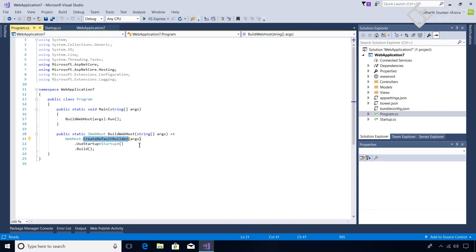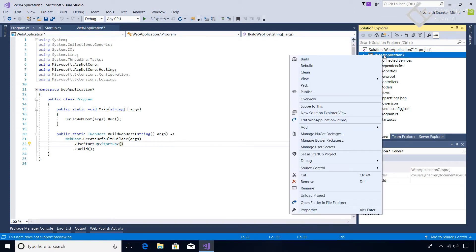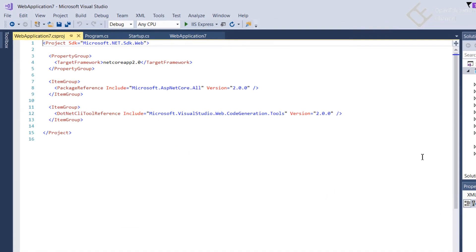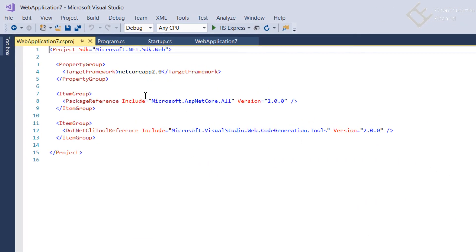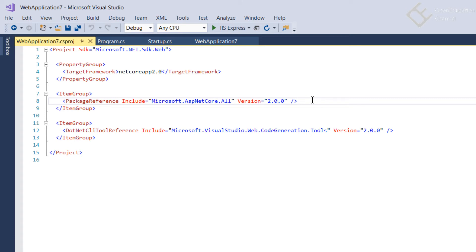Let me show you - there are some changes in the packages. If we go here to the .csproj project file, here you can see that in the references there is only one reference, that is Microsoft.AspNetCore.All and the version is 2.